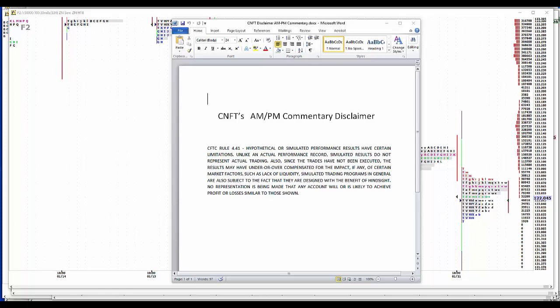Hypothetical assimilated performance results have certain limitations. Unlike an actual performance circuit, assimilated results do not represent actual trading. Also, since the trade has not been executed, results may have under or overcompensated for the impact of any of certain market factors, such as lack of liquidity. Assimilated trading programs in general are also subject to the fact that they're designed with the benefit of hindsight. No representation is being made that any account will or is likely to achieve profit or losses similar to those shown.